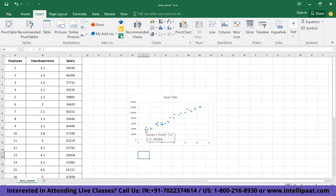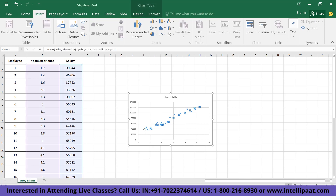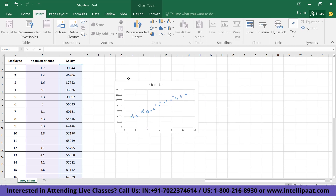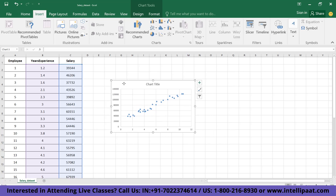For example, this point at the beginning shows the relationship for serial number one where the years of experience is 1.2 years and the salary is 39,344 rupees. To move the chart, you can click anywhere on it and drag it accordingly. To name your scatter plot, you can click on the chart title and edit it. I'm going to name it 'Experience Salary Relationship'.